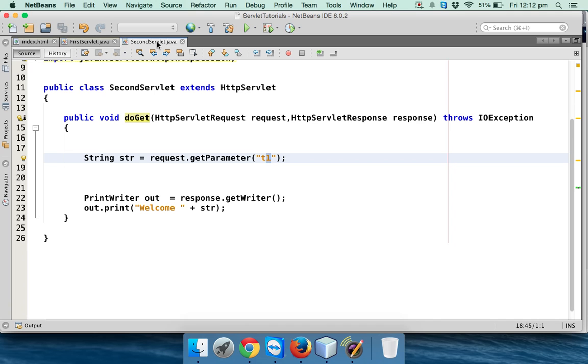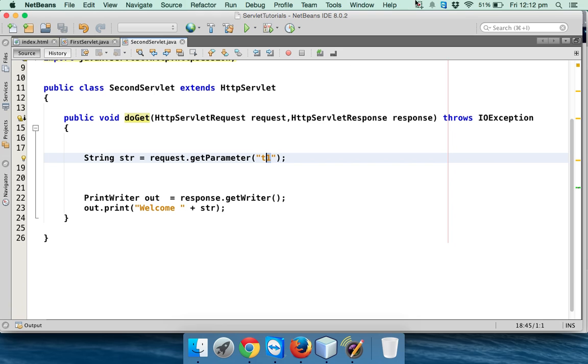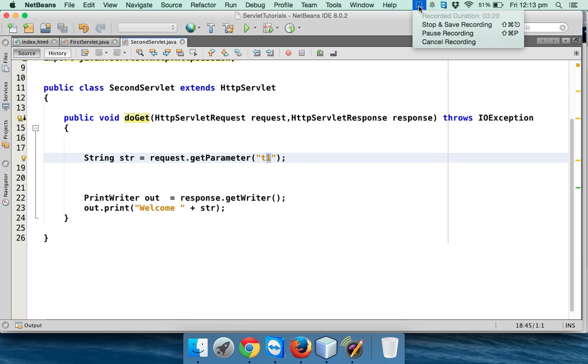So we have seen three ways of handling session: we have URL rewriting, then we have HTTP session, we have cookies. There is one more way called hidden form fields which we don't normally use, but we can also go for hidden form fields. Basically the top three is session, cookies, and URL rewriting. So that's it from this session. In the next session we will talk about some advanced topics. Thank you so much for watching and do subscribe for other videos.